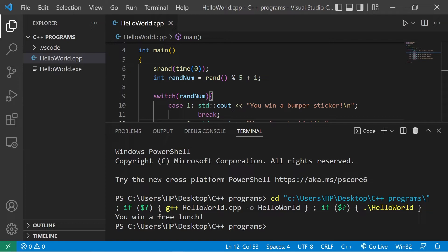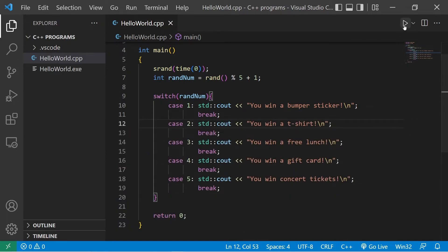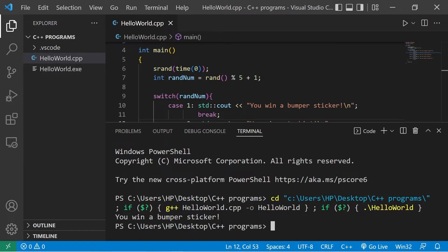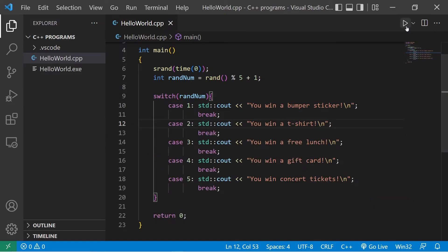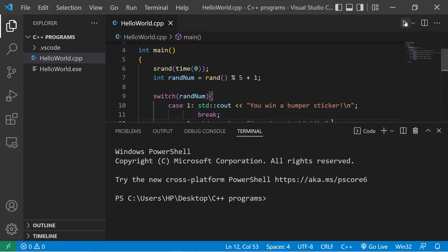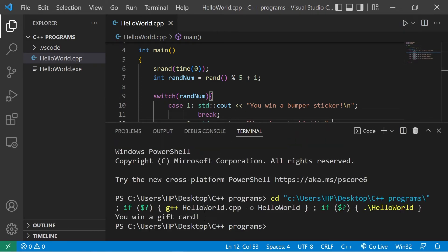Let's see what I won. I won a free lunch. If I try this again, there's a good chance it'll be a different prize. This time I won a bumper sticker. I won a bumper sticker again. Come on, I want those concert tickets. Eh, I'll take a gift card. That's not bad.